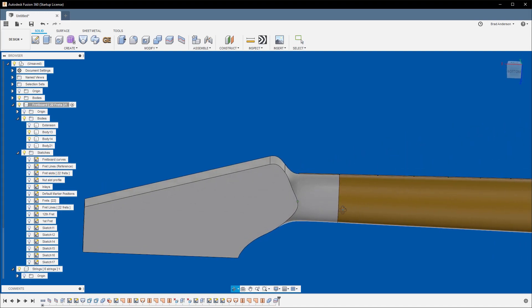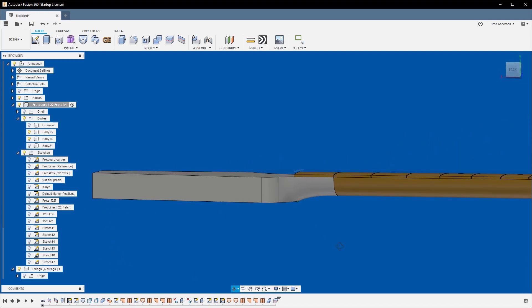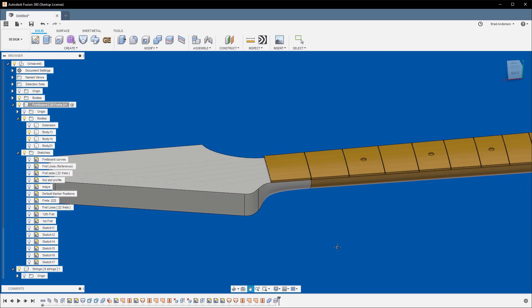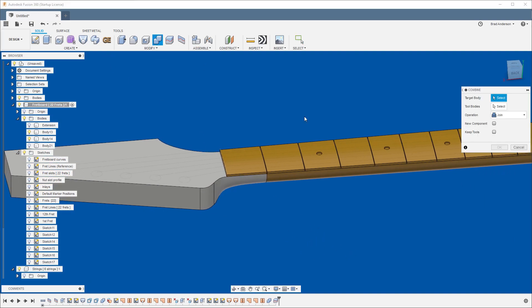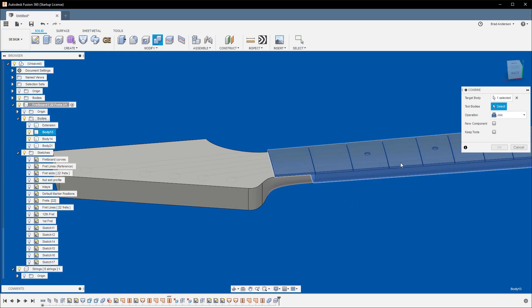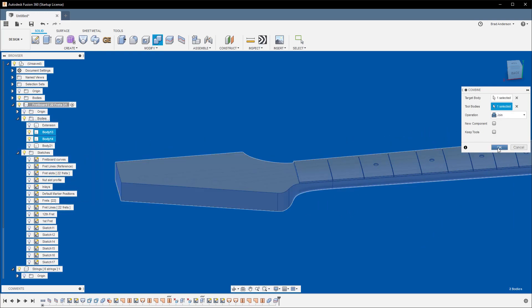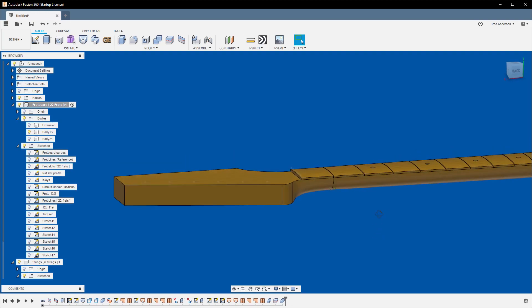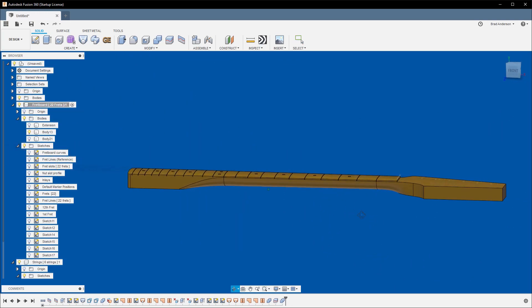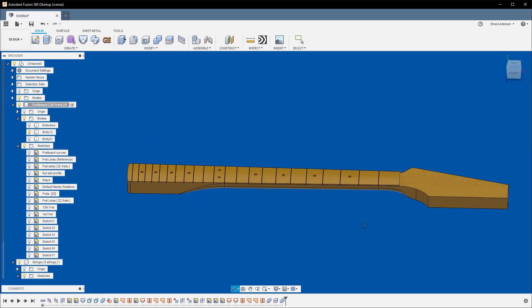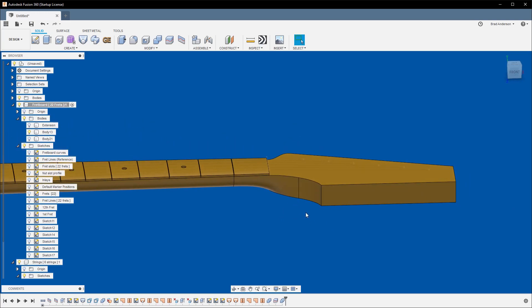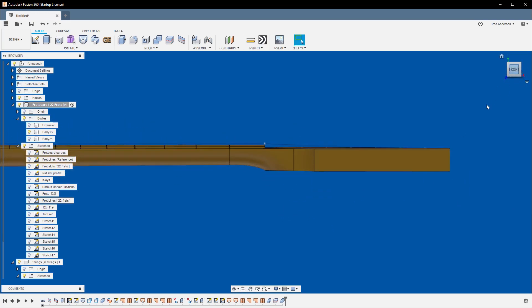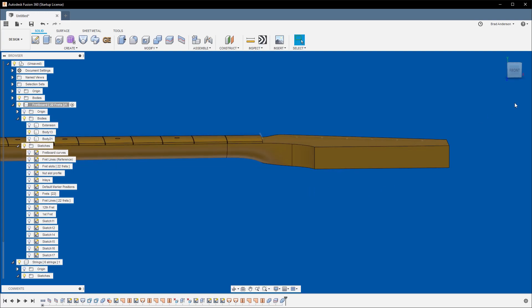And we'll turn that off. And now, if we go up to combine, select the body, the neck, and the headstock. Hit OK. You'll see, for the most part, we're just about there. So now what we want to do is we want to create that nice curve through here. And that's going to be pretty easy to do.